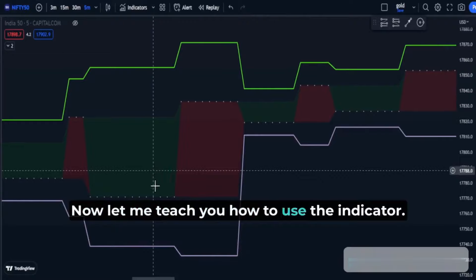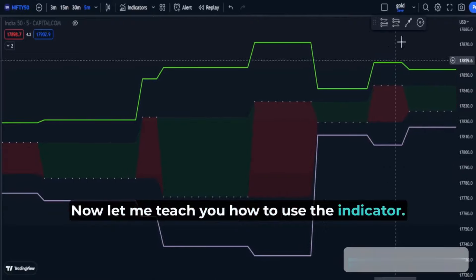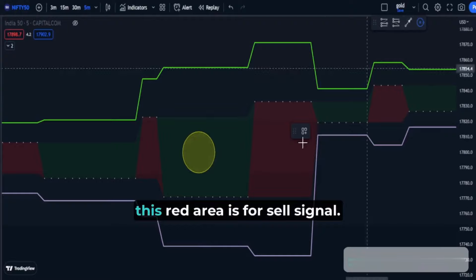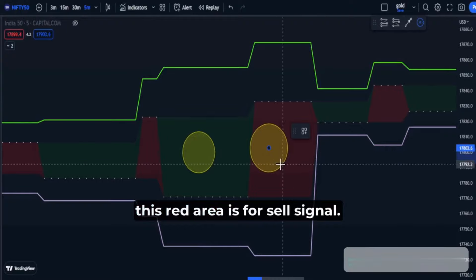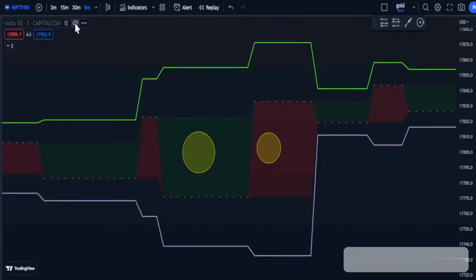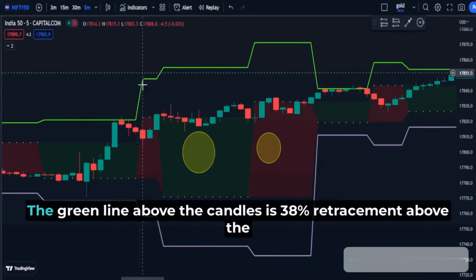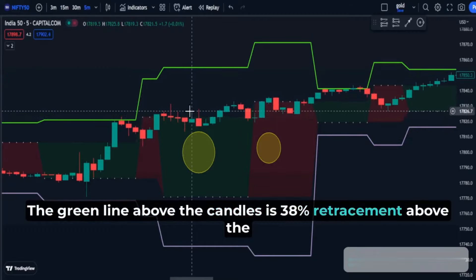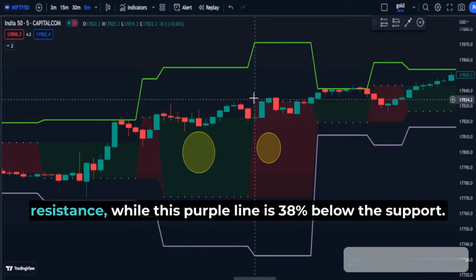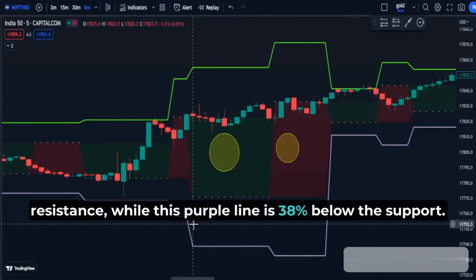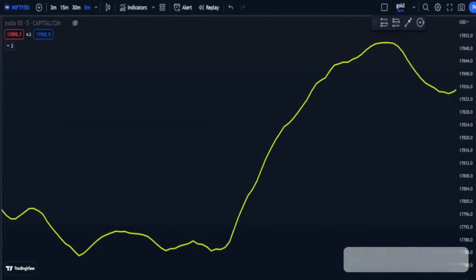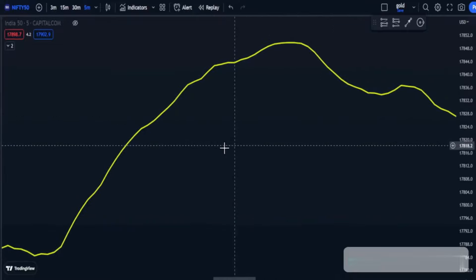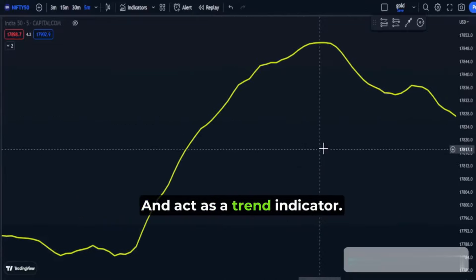Now let me teach you how to use the indicator. This green area is for buy signal and this red area is for sell signal. The green line above the candles is the 38% retracement above the resistance, while this purple line is 38% below the support. And this yellow line acts like a moving average and serves as a trend indicator.